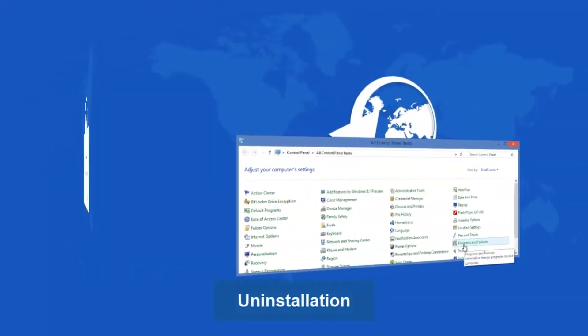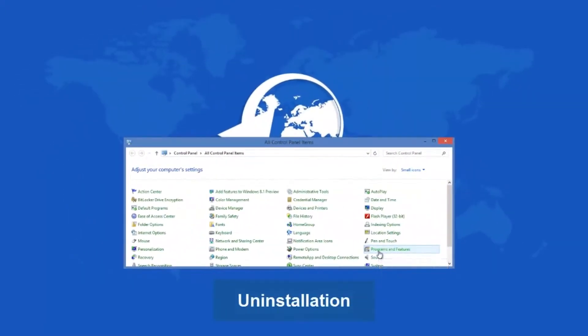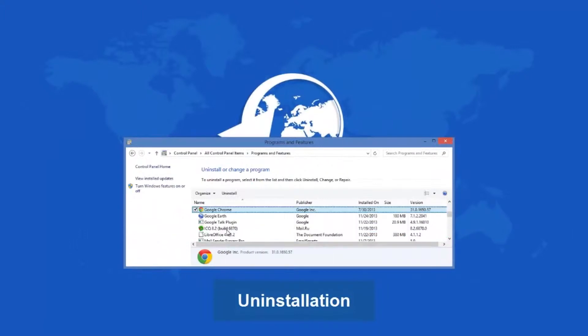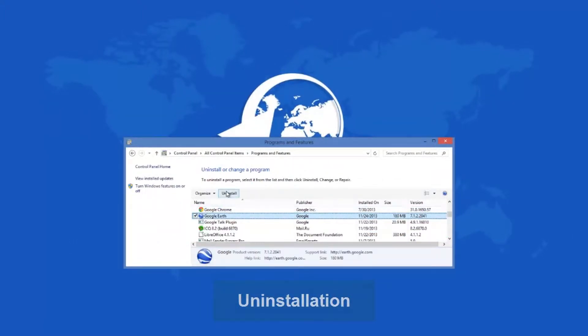To uninstall, simply go to your programs and features, select it, and ta-da, it is gone.